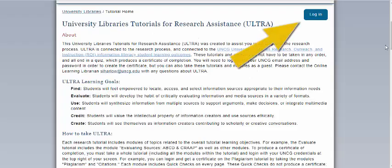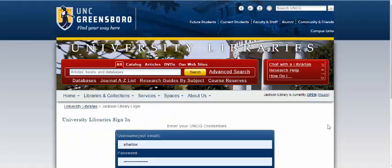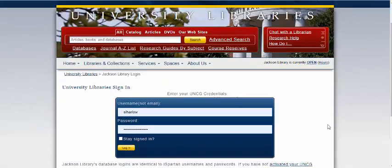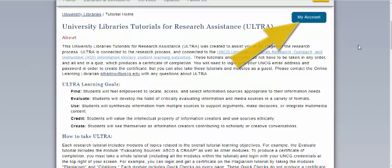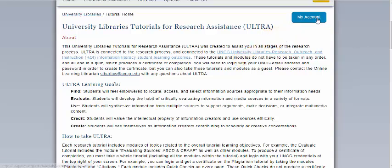To track your progress in ULTRA, you need to log in in the upper right-hand corner of the screen. Here you'll put in your username without the @uncg.edu and use your regular UNCG password that you use with Canvas and other single sign-on UNCG credentials. Once you're logged in, it will say My Account on the top of the page in the blue button, and you'll be able to track your progress in any module or tutorial that you're completing.